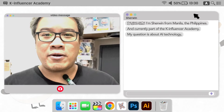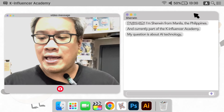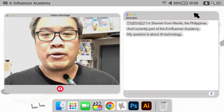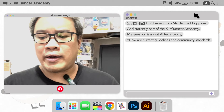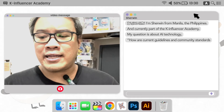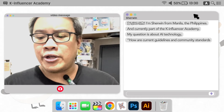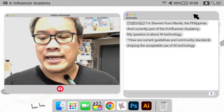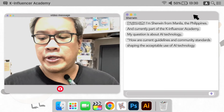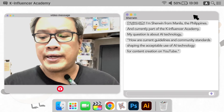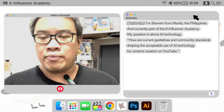My question is about AI technology: How are current guidelines and community standards shaping the acceptable use of AI technology for content creation on YouTube?